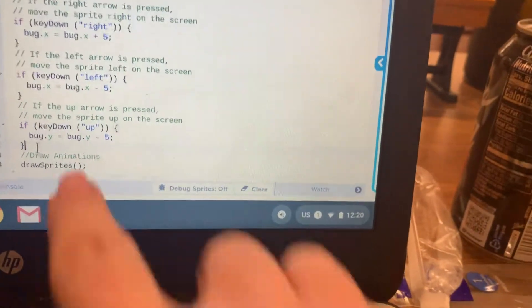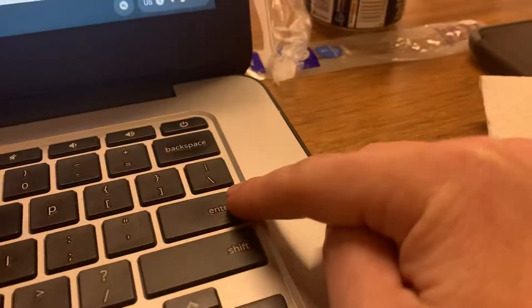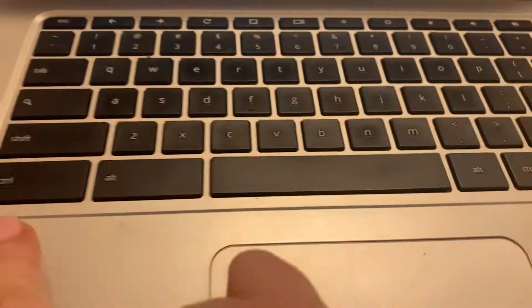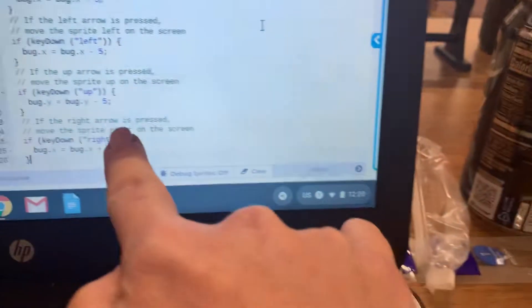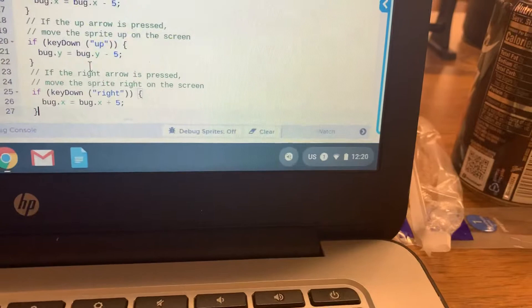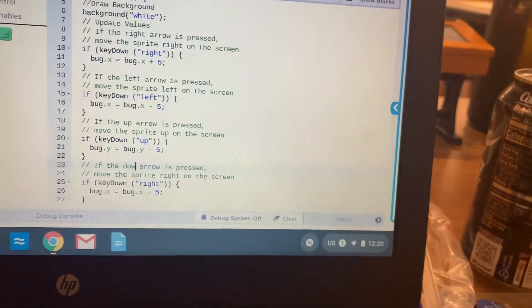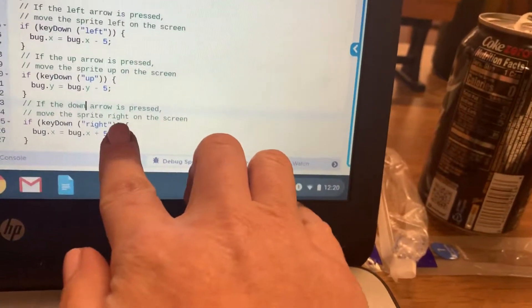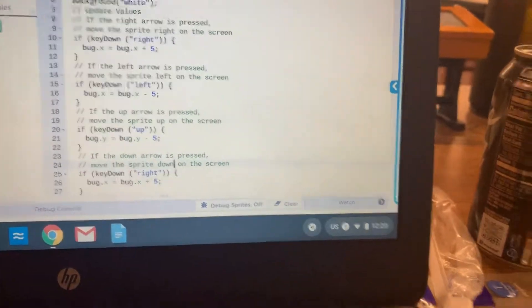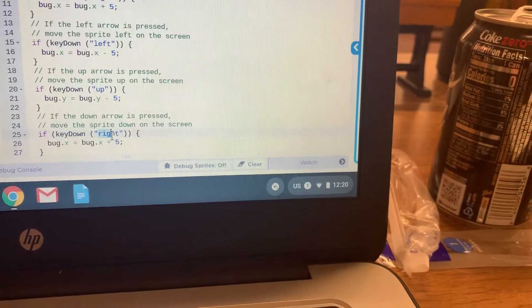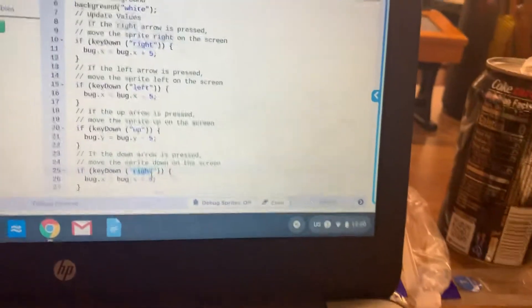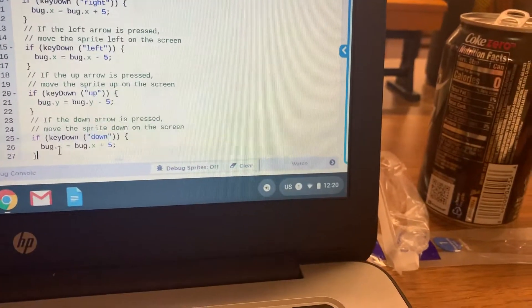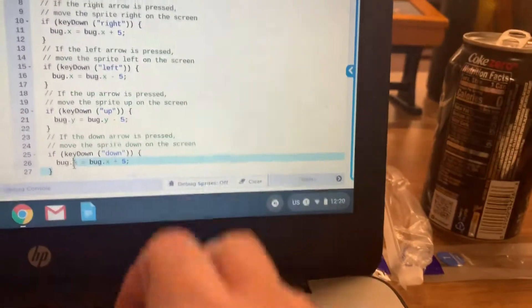Then we're going to click after the last curly bracket, hit Enter one more time. And then from here, you're going to hit Ctrl-V again. And then we're going to change this code so that it says if the down arrow is pressed, move the sprite down on the screen. So then if key down, we're going to change that so that it says down. And then again, we're going to change it so that it says bug Y.